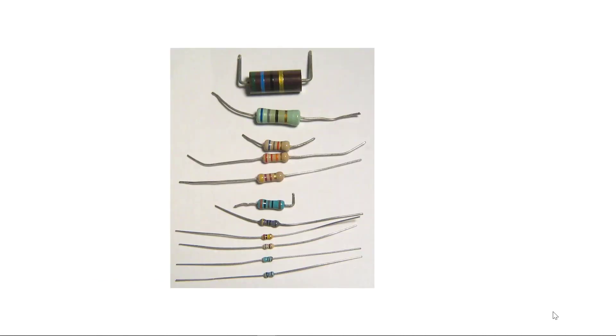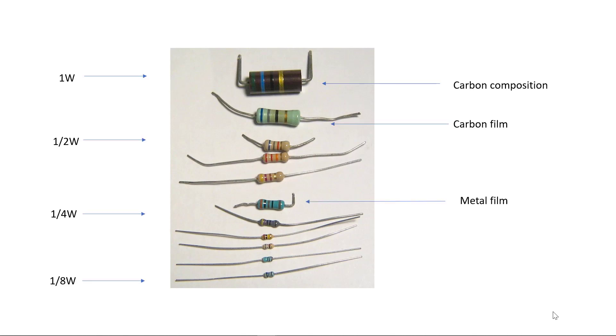Carbon and metal film resistors are the most common type of through-hole resistors, and generally the larger the resistor, the greater the power handling ability.